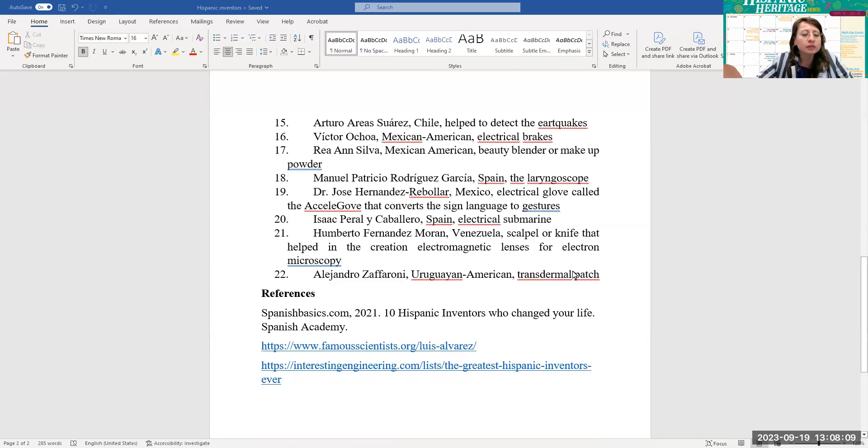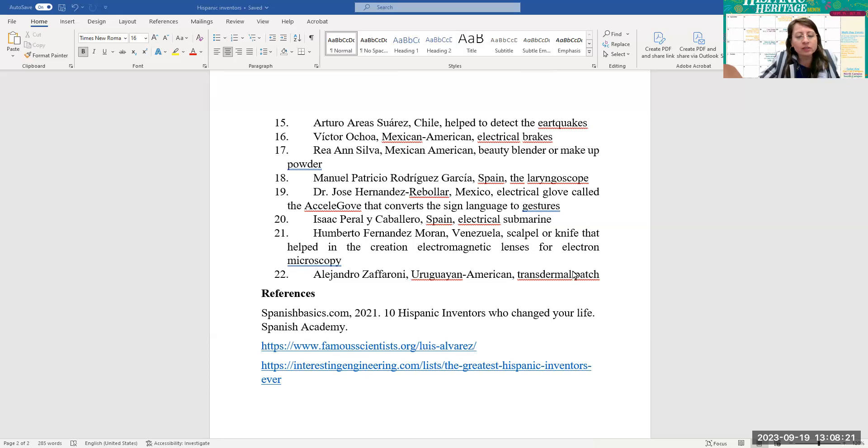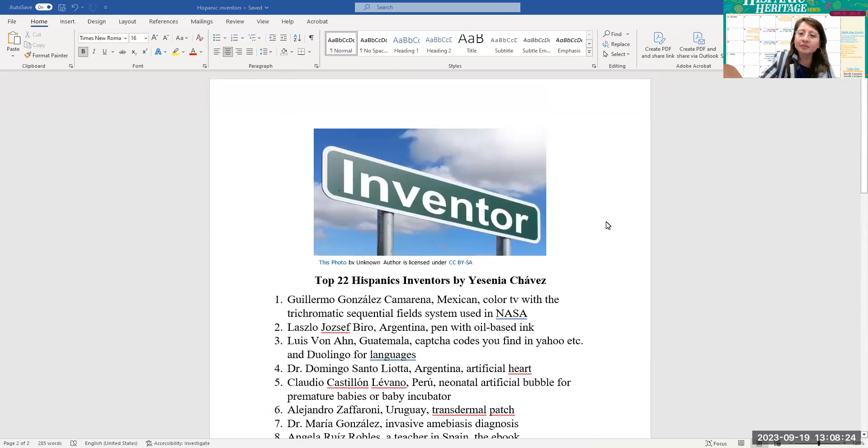And here are the references. SpanishBasics.com 2021, 10 Hispanic inventors who changed your life from the Spanish Academy. Also, famousscientists.org and interestingengineering.com. Thank you for watching.